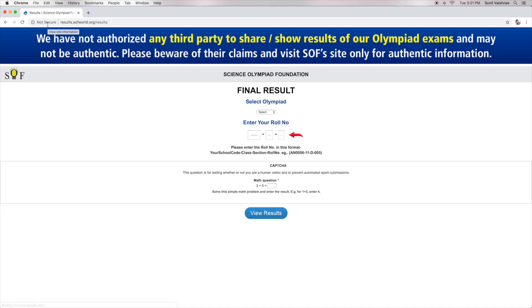Students need to enter their roll number in the given format shown on the screen. Now, enter the CAPTCHA and answer the math question given on the screen.